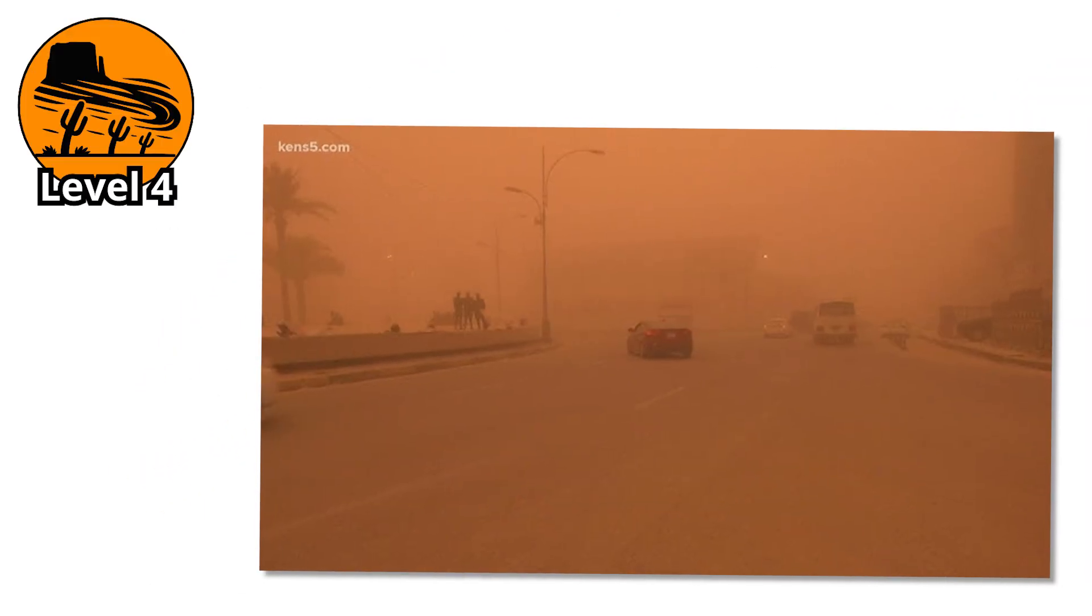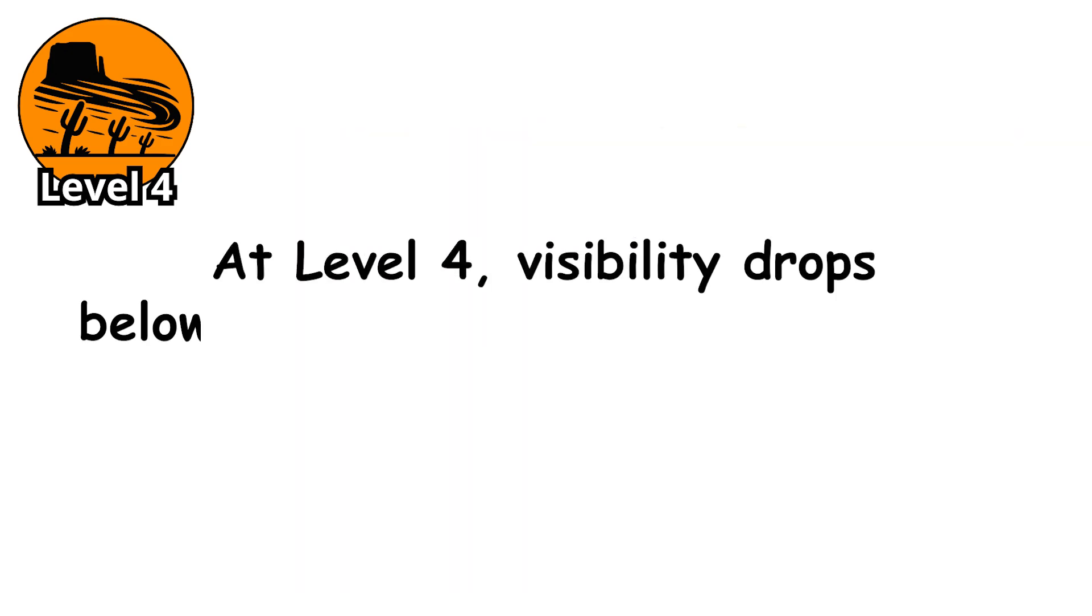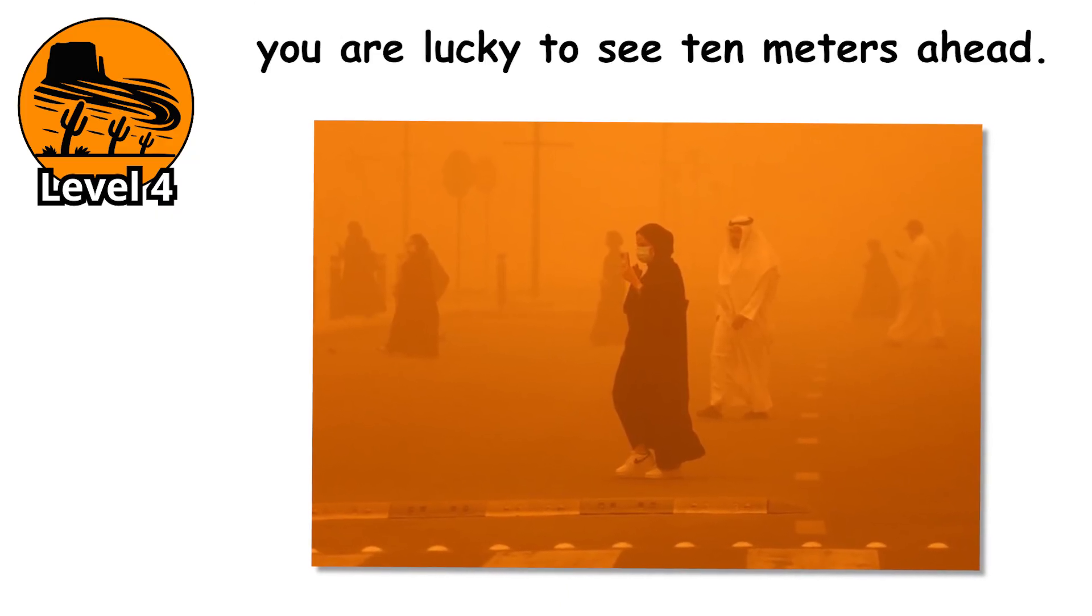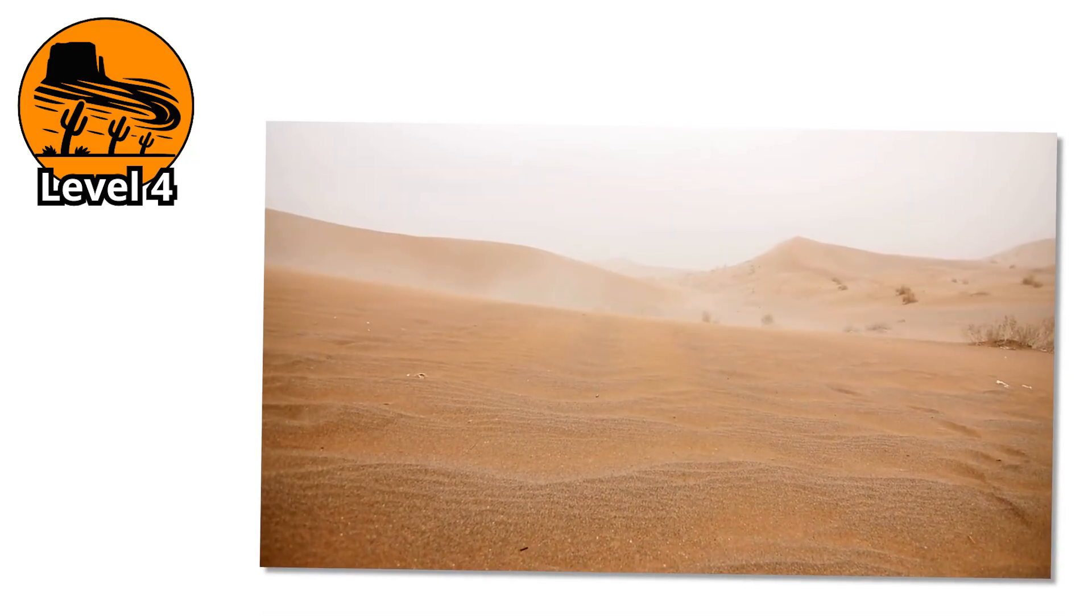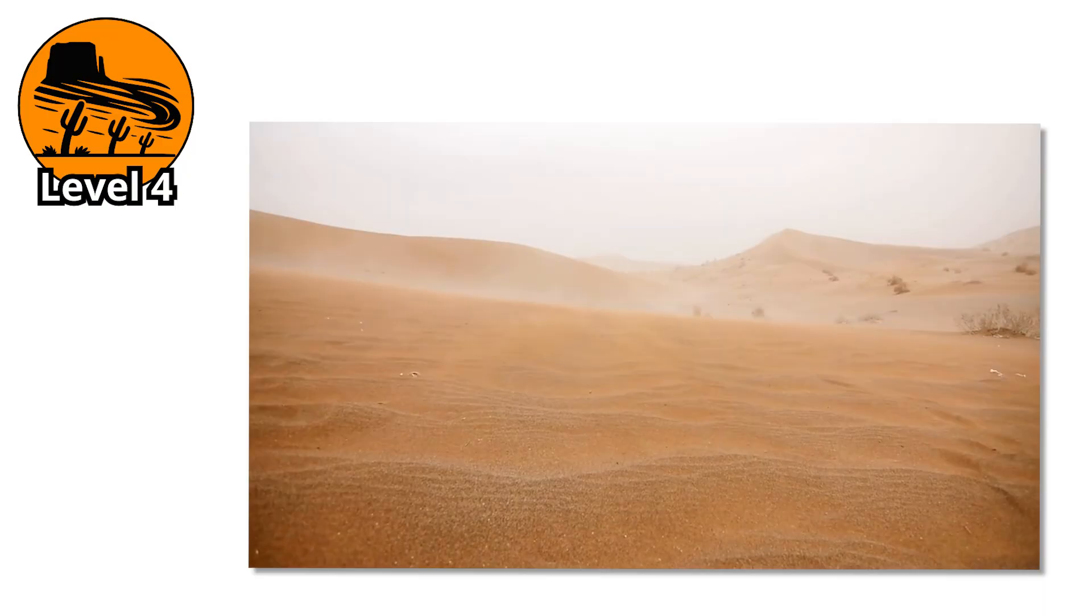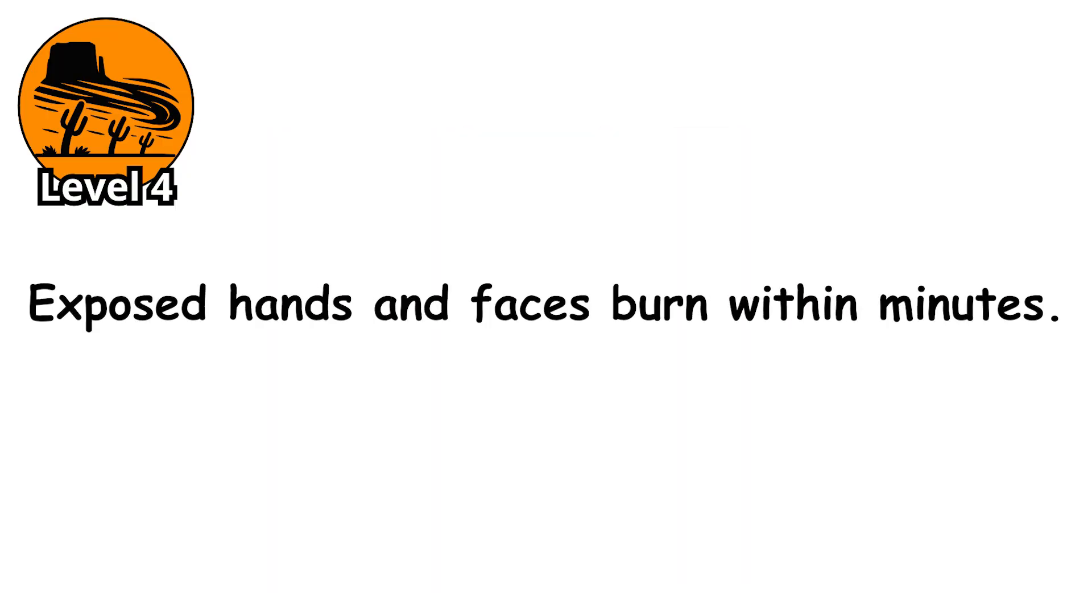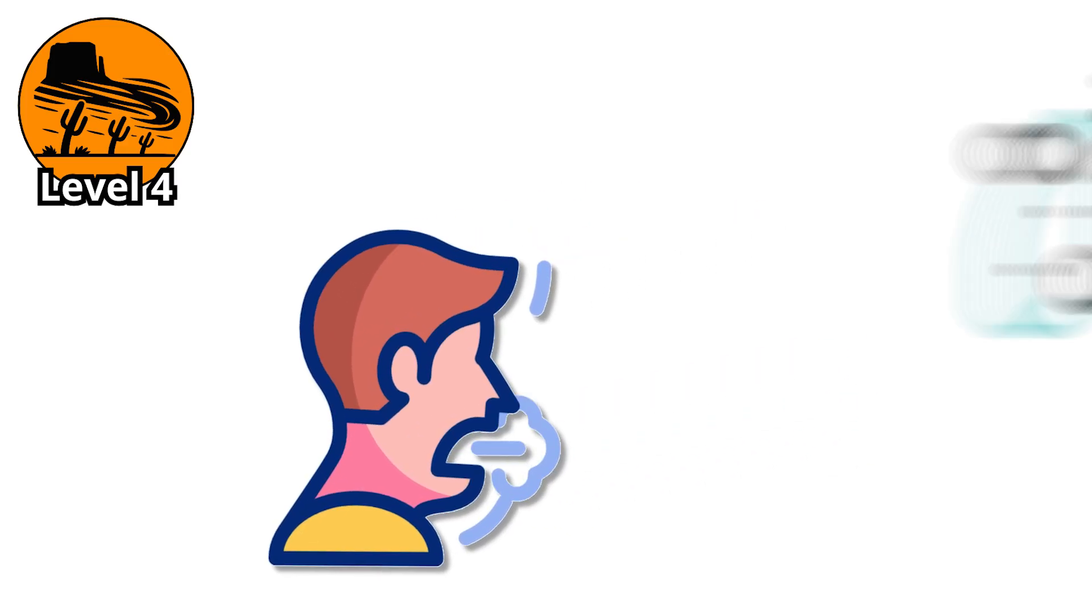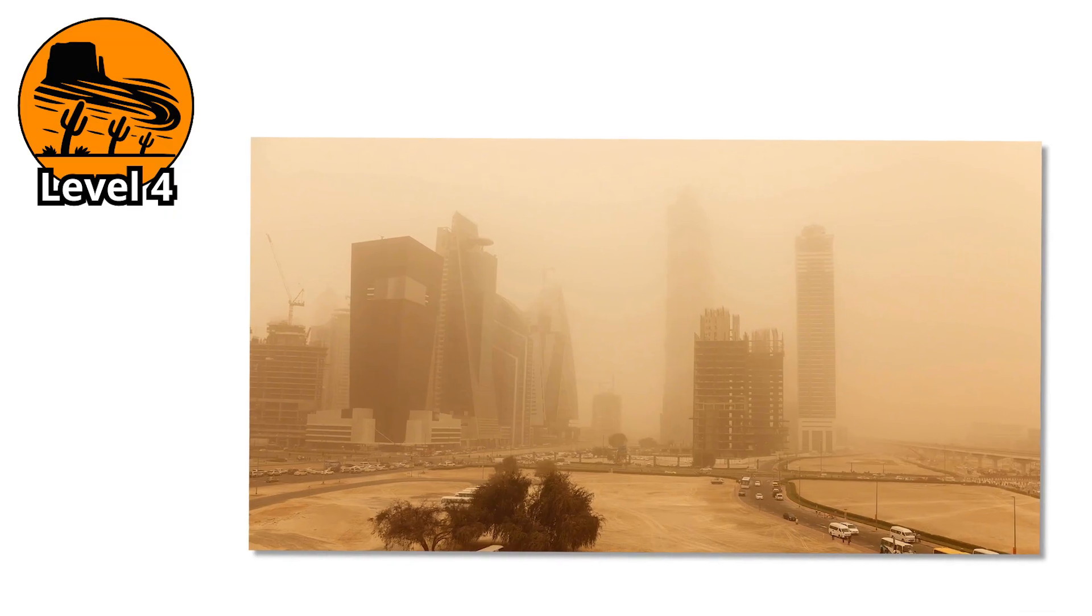Level 4. This is where the storm stops testing you and starts trying to break you. At level 4, visibility drops below 50 meters and keeps falling. In some areas, you're lucky to see 10 meters ahead. It no longer feels like a weather event. It feels like a siege. The wind now tears through the landscape with brutal force. Sand slams into skin like glass shards. Exposed hands and faces burn within minutes. Every breath carries thousands of microscopic grains, scratching the throat and choking the lungs. This is the kind of storm that forces everything to shut down.